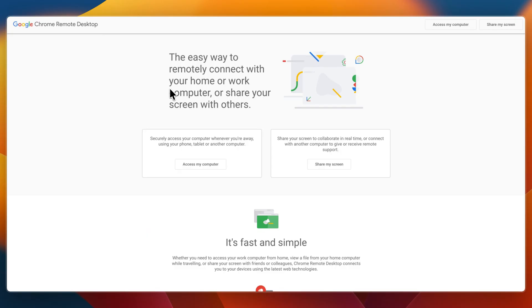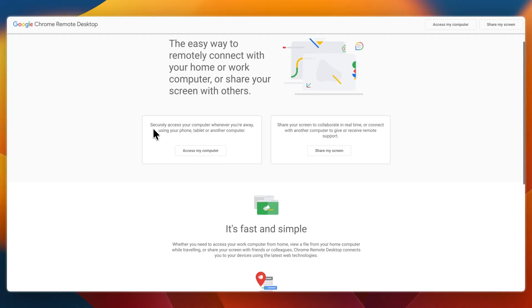Chrome Remote Desktop is bare bones convenience. This free tool from Google works directly in your browser with no installation needed for guests. It's perfect for casual personal use or quick sessions, especially if you're already in the Google ecosystem. It lacks advanced features like chat or advanced file transfers.